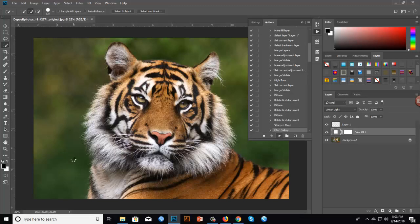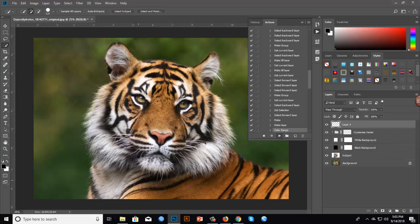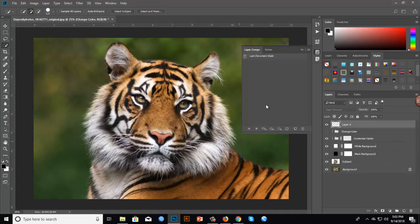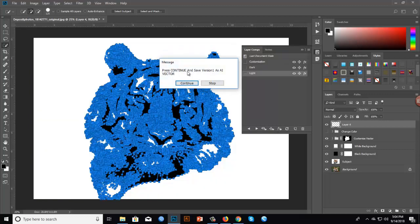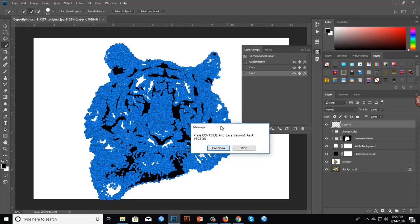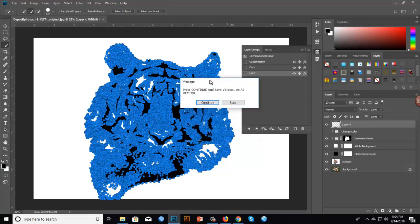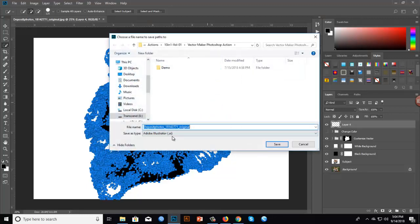We have to wait some time until the action is done. The action is almost complete — it's loading some components. Now press Continue. We'll save version one as a vector. If you wish to use this vector in Adobe Illustrator, now is the time to save — we'll save two versions: one for light and one for dark.